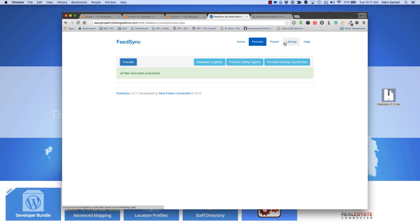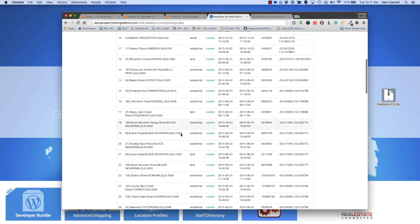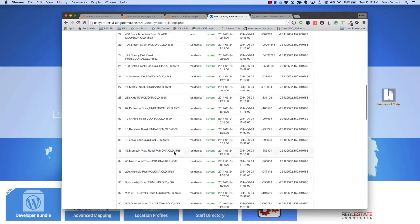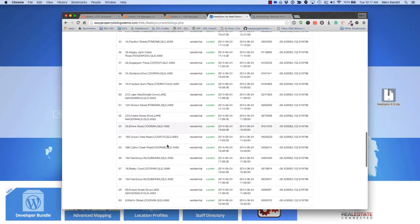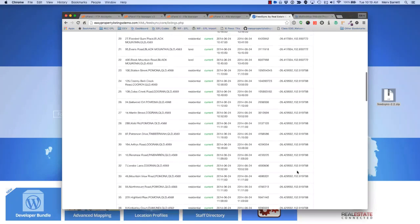Now if we jump, all the files have been processed. We jump over to the Listings tab, you'll see there's a whole pile of listings all ready to go. And there you have it. Every time you've imported listings, they'll automatically have the coordinates generated if they need to be generated. The last step is to automate FeedSync.